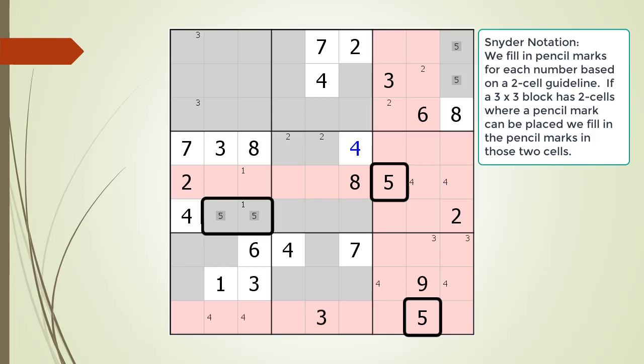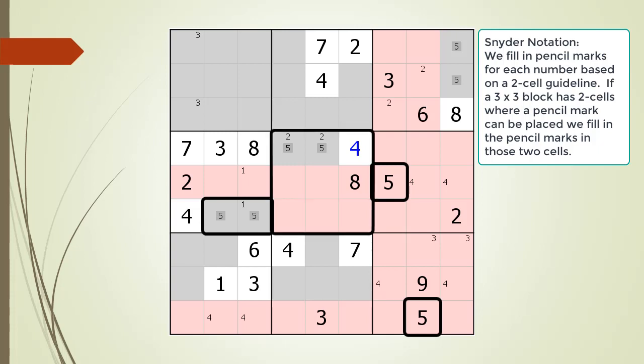Notice the two cells in block 4 form a set of locked candidates along row 6. We update the cells where we can't put the pencil mark for the 5 because of the locked candidates. Since block 5 now has only two cells in gray, we fill in the pencil marks for the number 5 in block 5 as well.